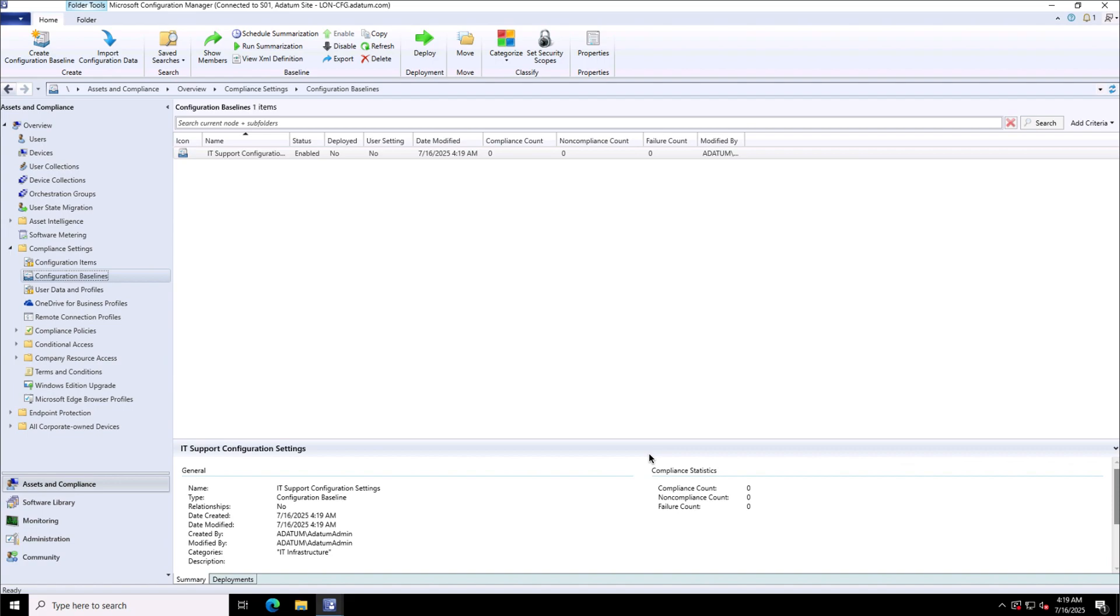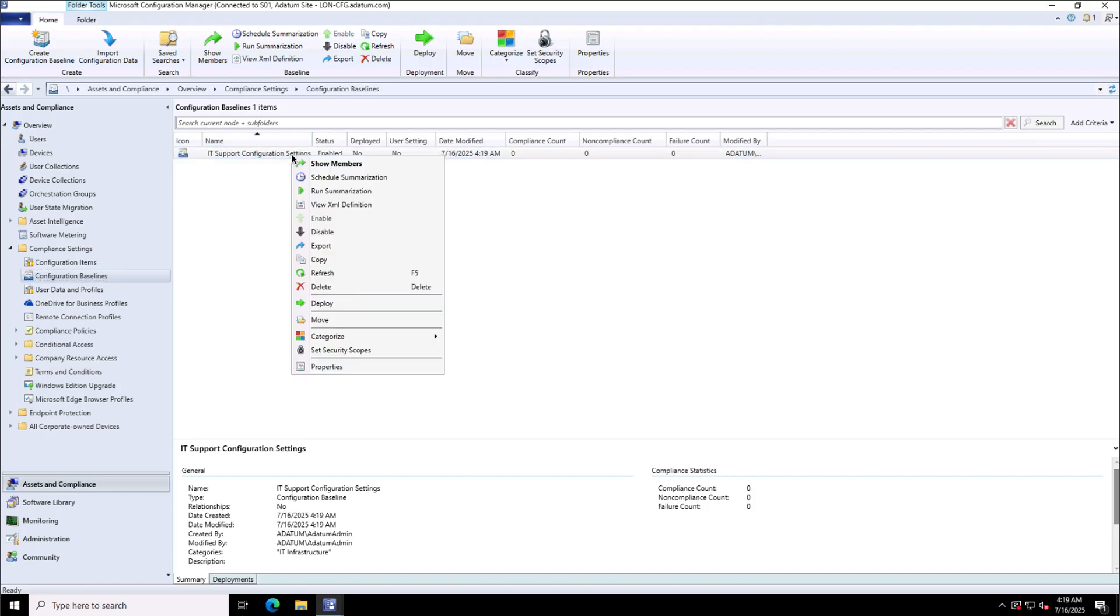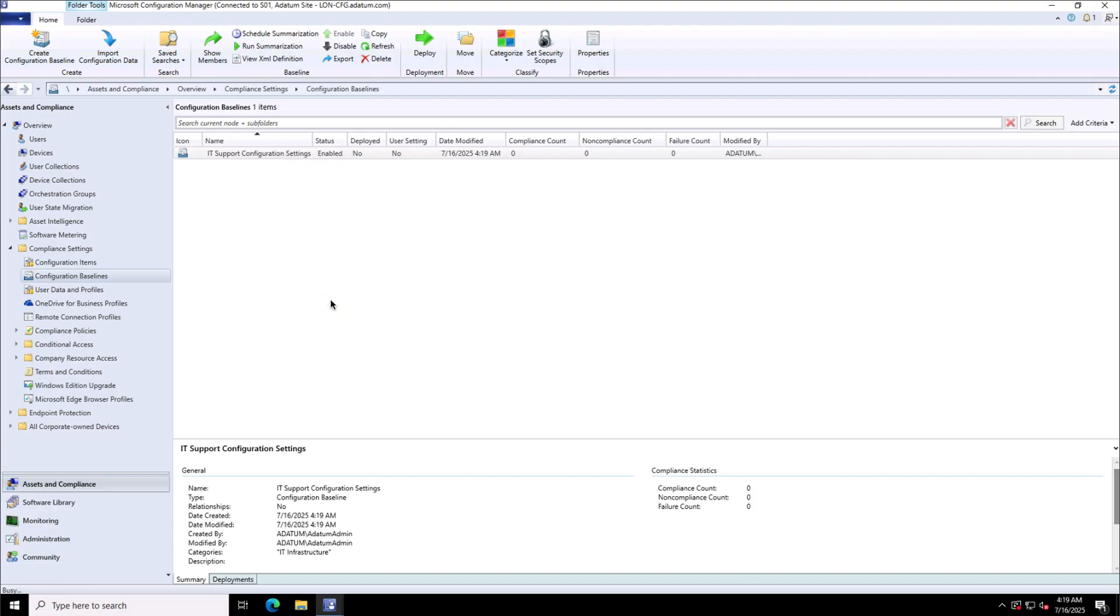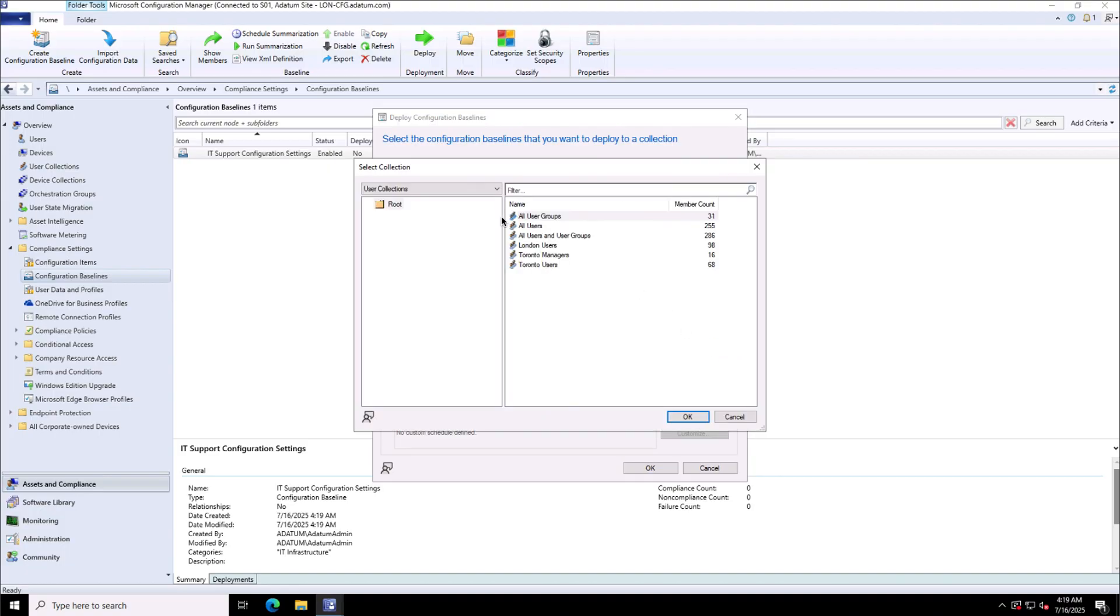Now the next thing I have to do is initiate the deployment of this configuration baseline. For that I will right-click and click on deploy option. On the deploy I will see the option to choose the collection.